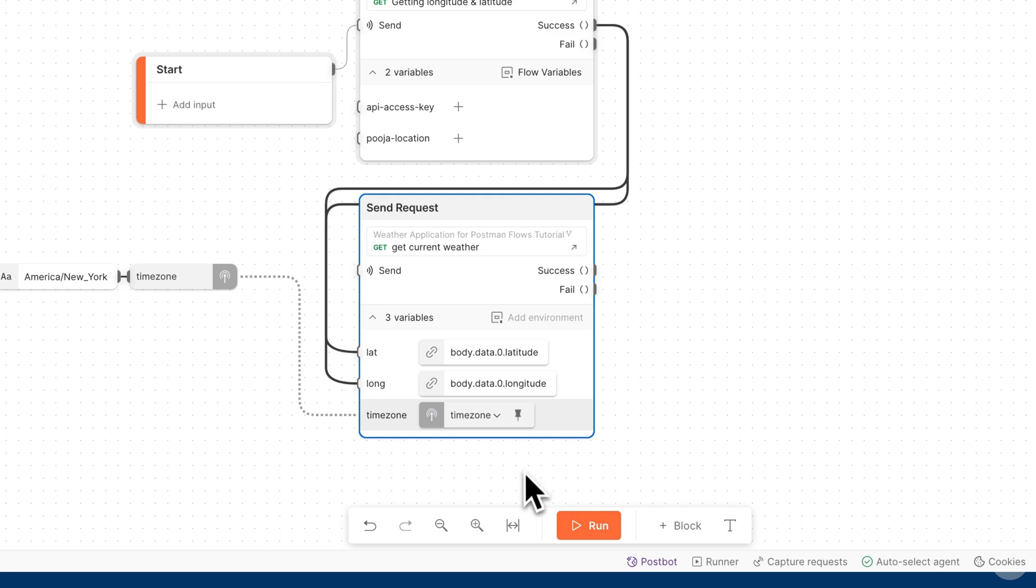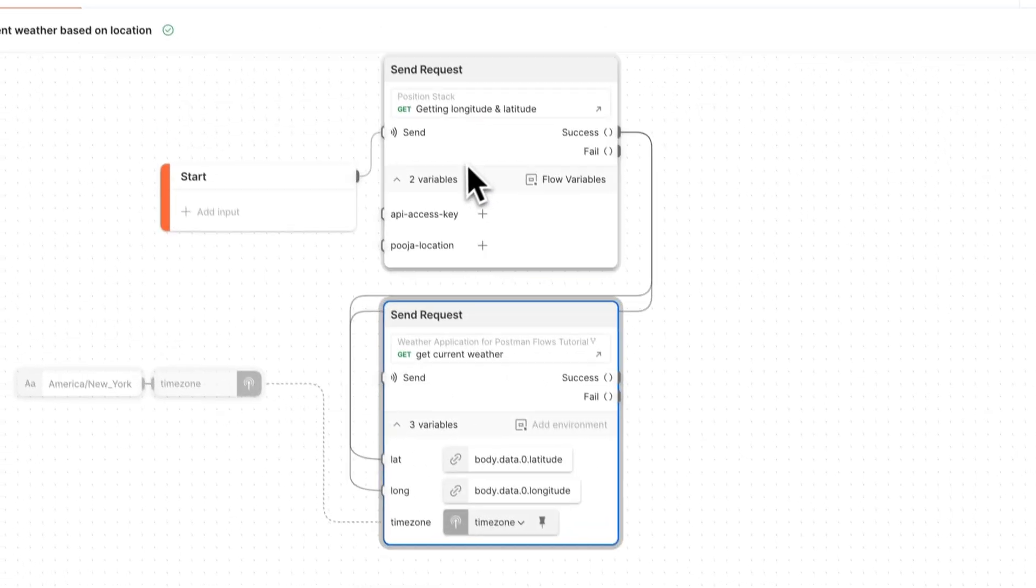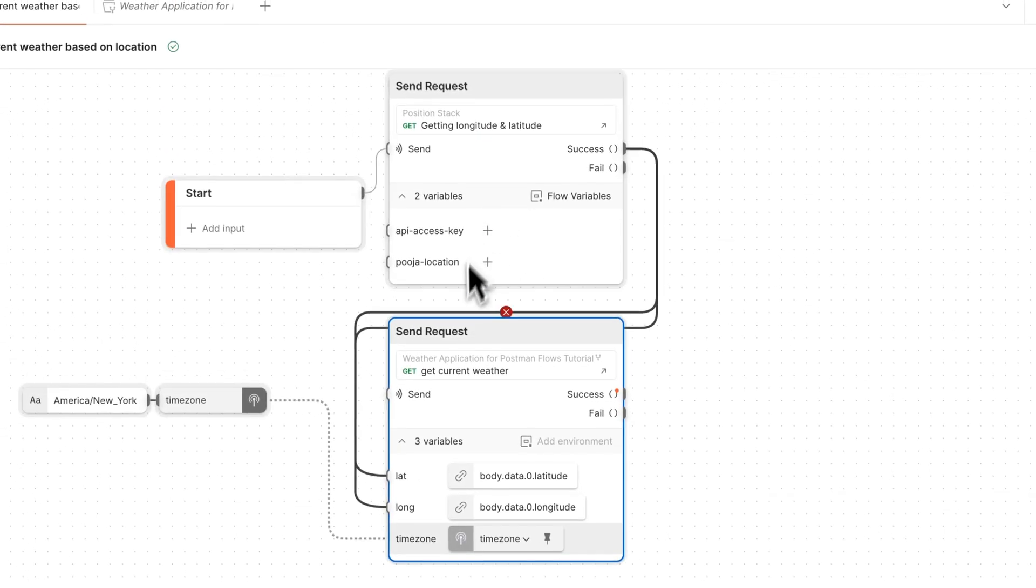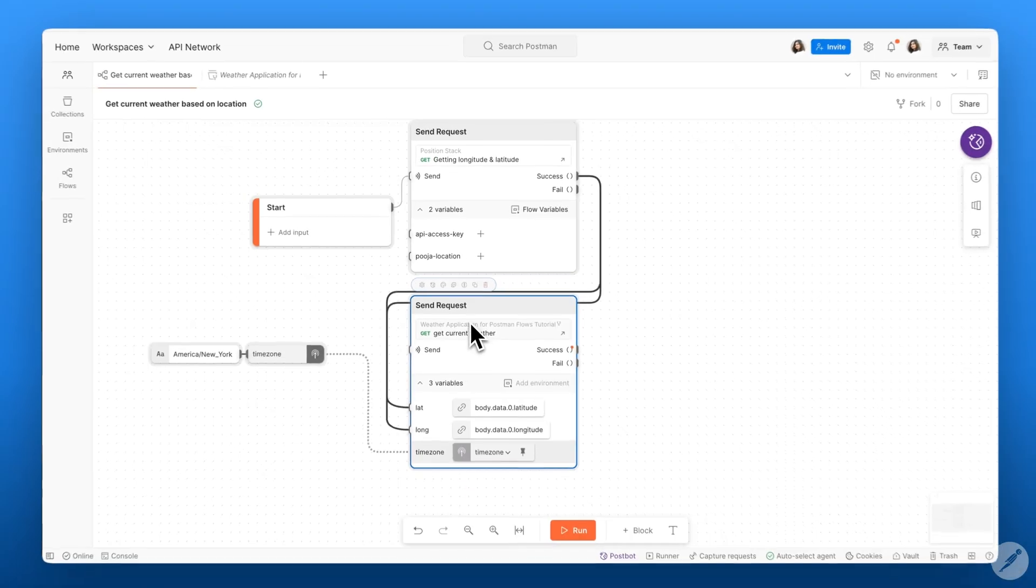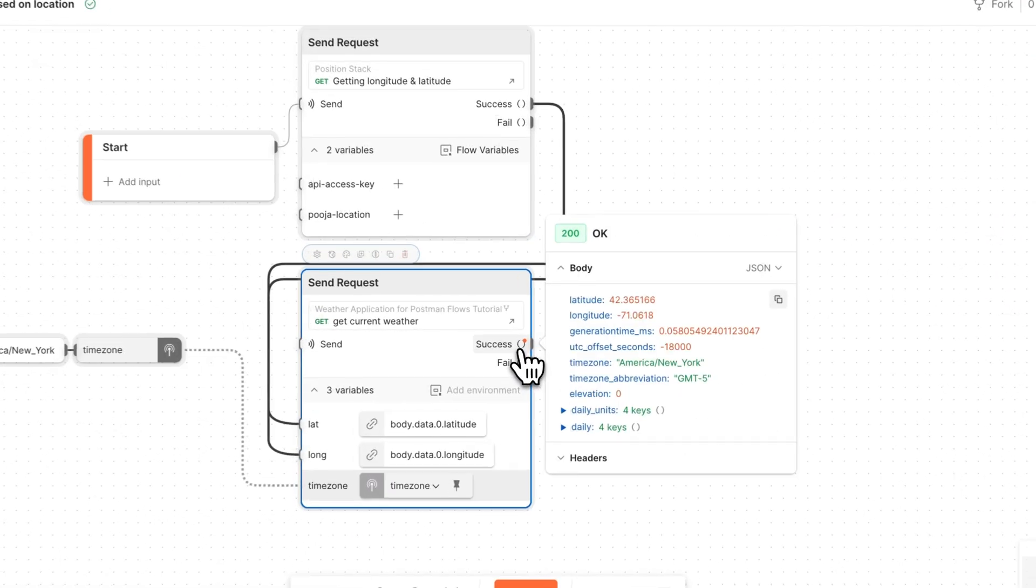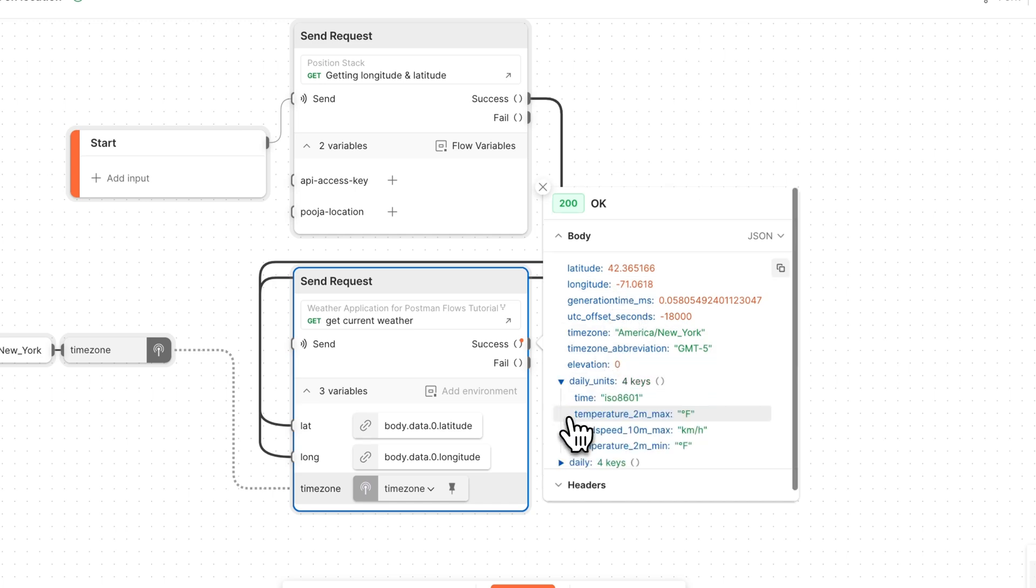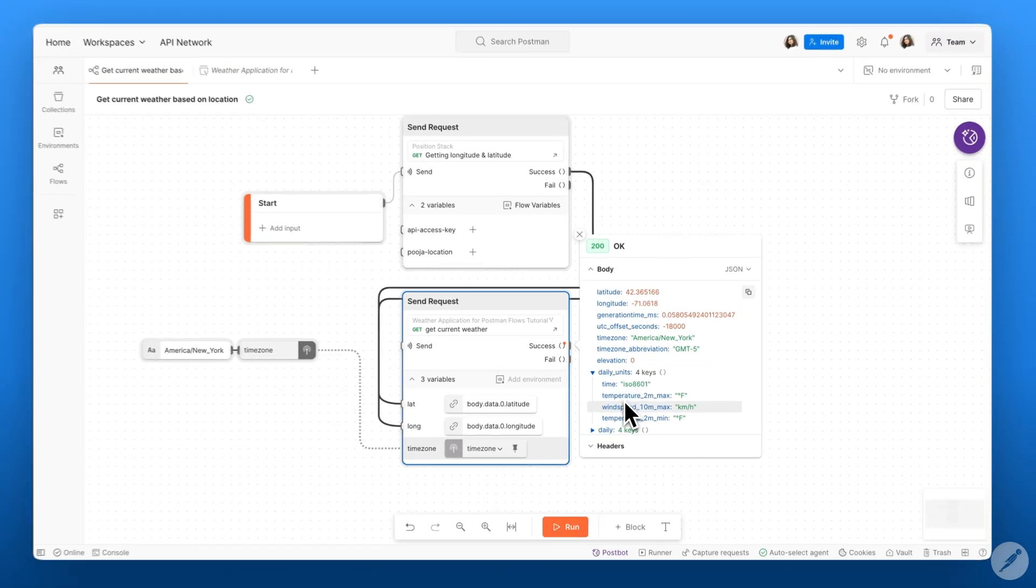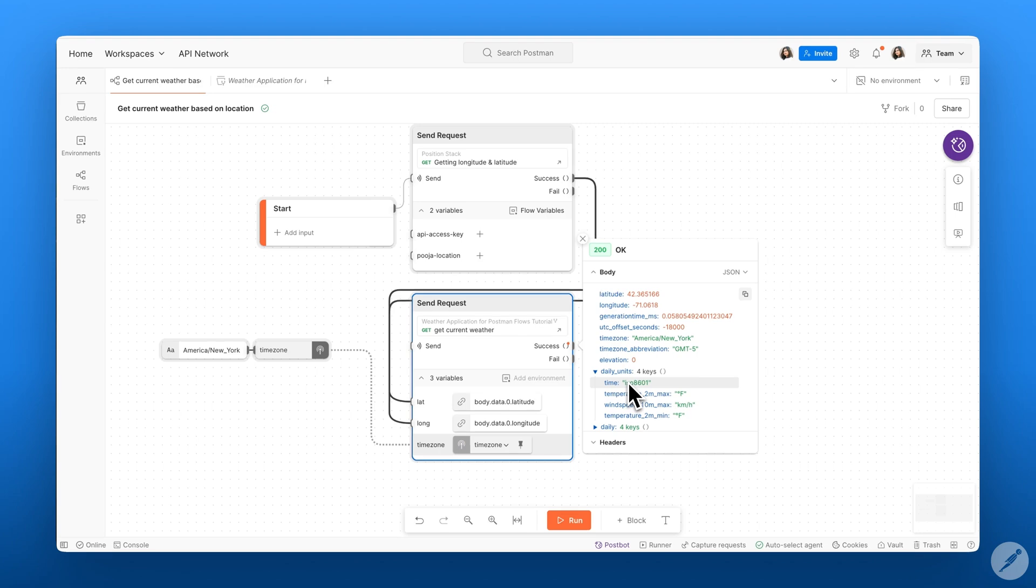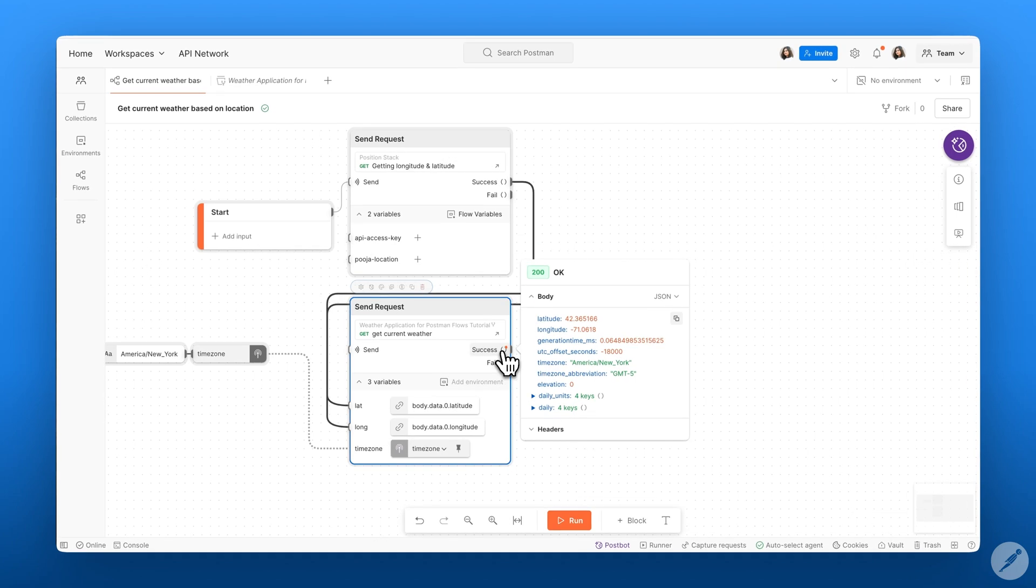When we run this flow, we have data from this API, such as our max temperature and our wind speed, that we can go ahead and build some interesting dashboards for.